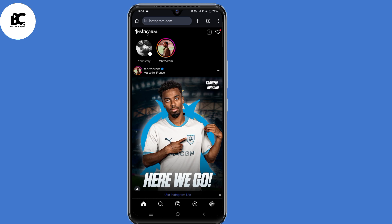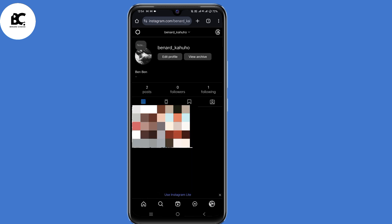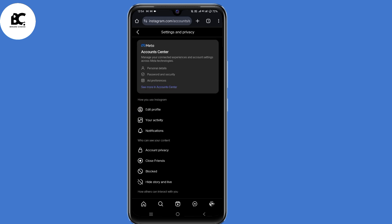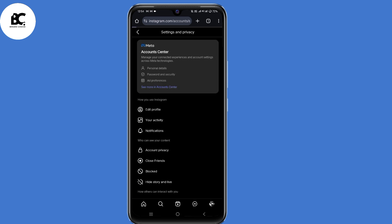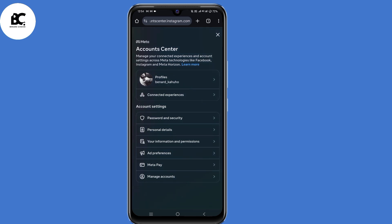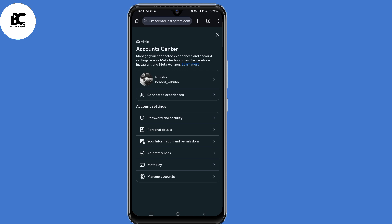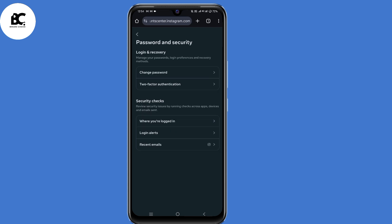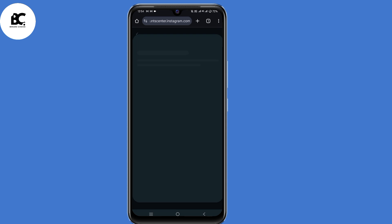Click on confirm, and you'll successfully be able to login back to your Instagram account. Now click on the profile icon at the bottom right corner, then click on the settings gear icon at the top left corner. Select 'see more in account center,' then select 'personal security' under account settings, then select 'two-factor authentication.'